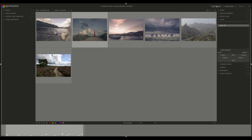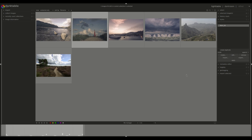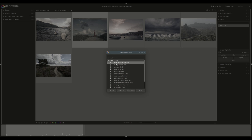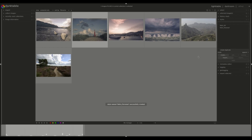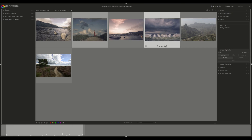So now if we go back to the lighttable, the history of this image has been automatically saved, and now we can save it as a style by pressing create. I'll call it retro_personal, add whatever description you want, and press save. Now we've got a modified version of that retro style that we downloaded, which we can apply to all our images.